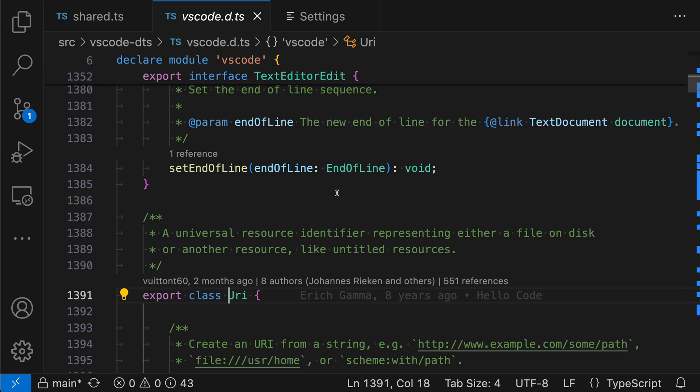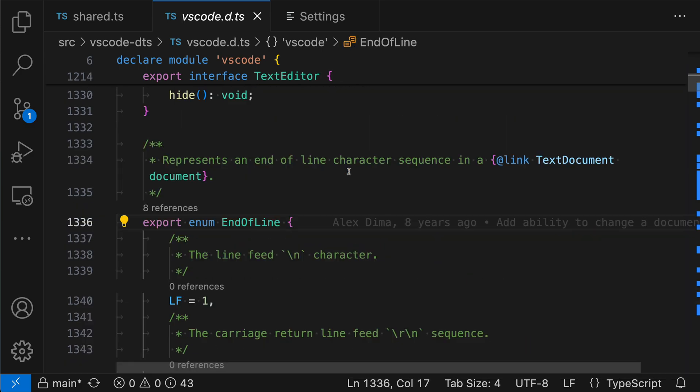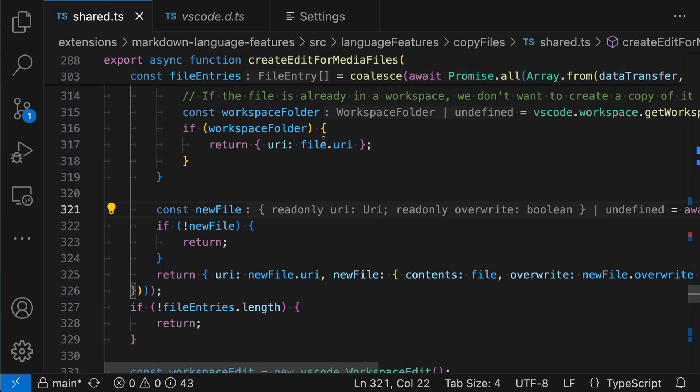And then to jump to the definition, you can also use control or command and then click on it and it'll jump down to the type. So the same features that work for normal source code are now supported for inlay hints and the types within those as well.